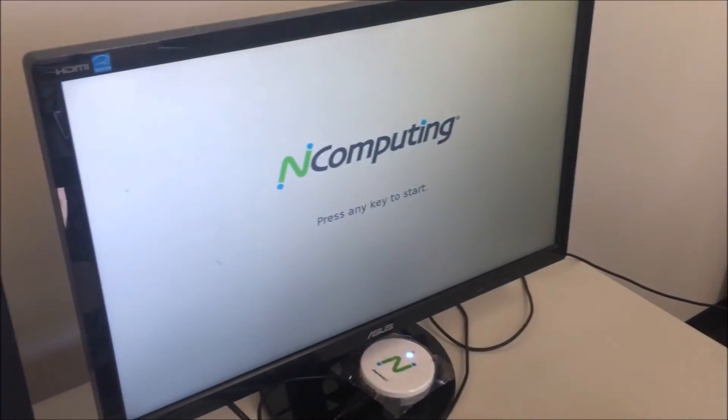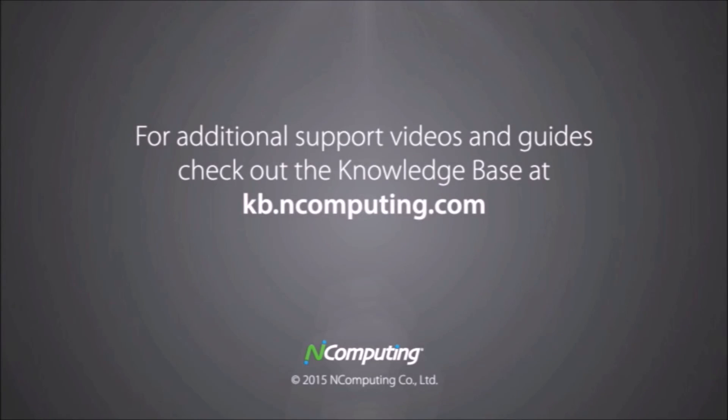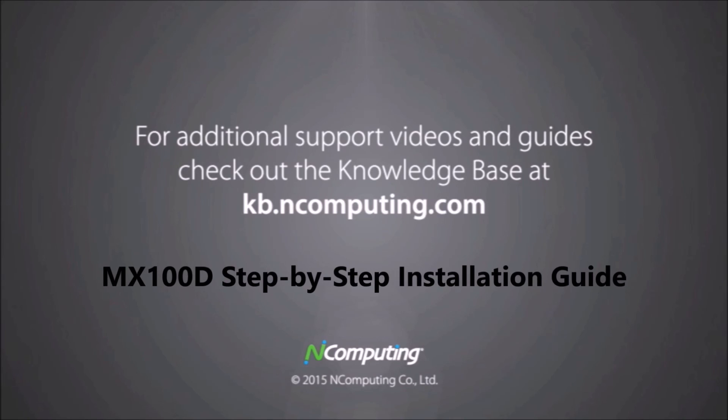This concludes the tutorial for the MX100D installation. Thank you from End Computing.